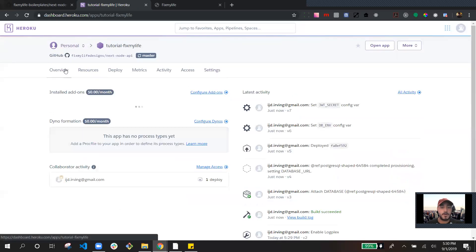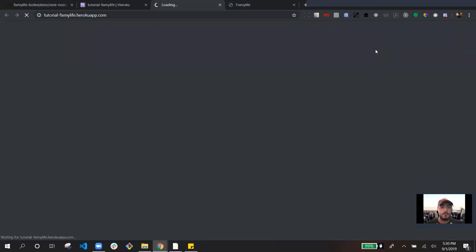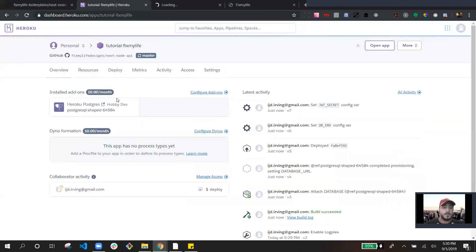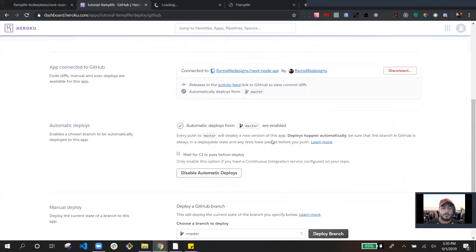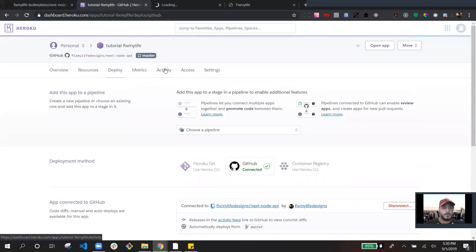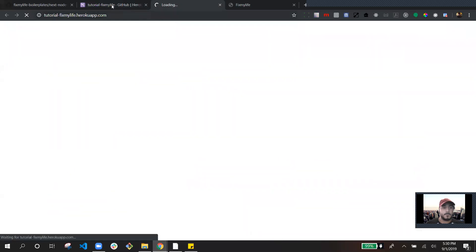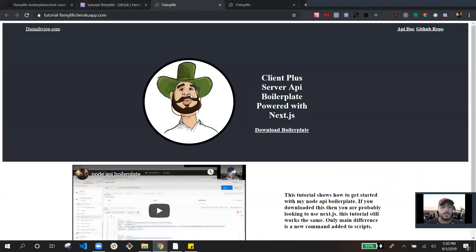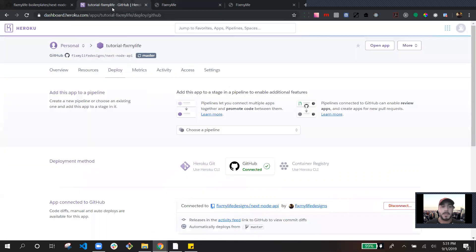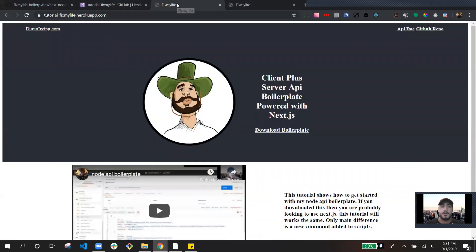Now let's see if our app is running. Let's give it a few seconds. So there you have it — you have our app, but we're not done yet. We still have to run two commands just to get our tables set up. Because right now, if we were to make any calls to this API, it wouldn't work because there isn't a table set up.